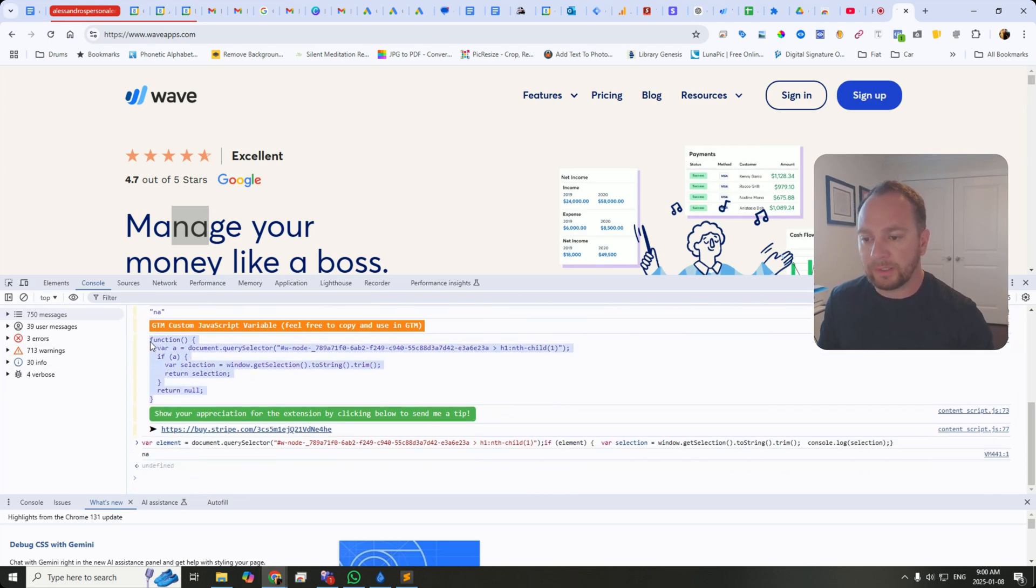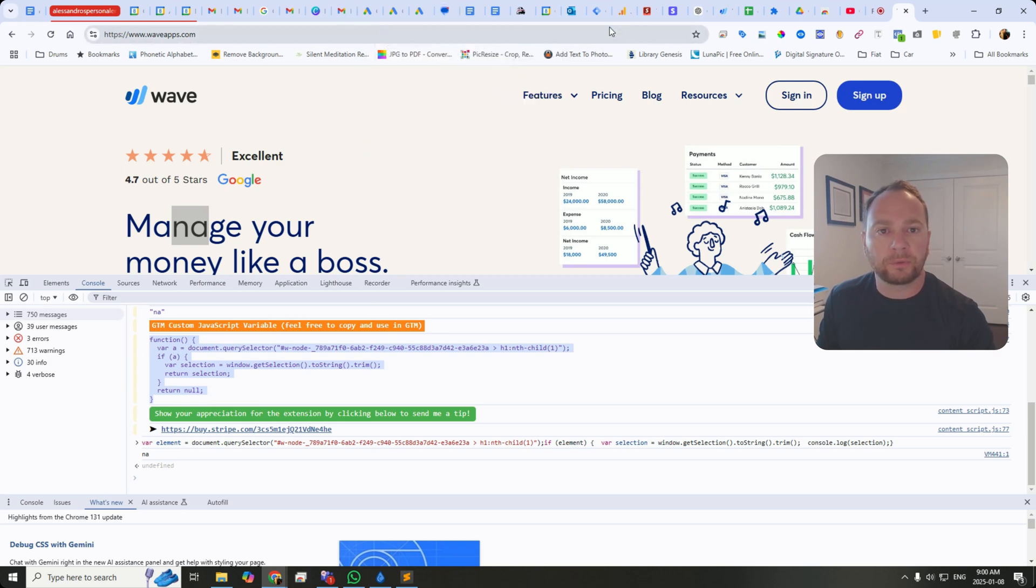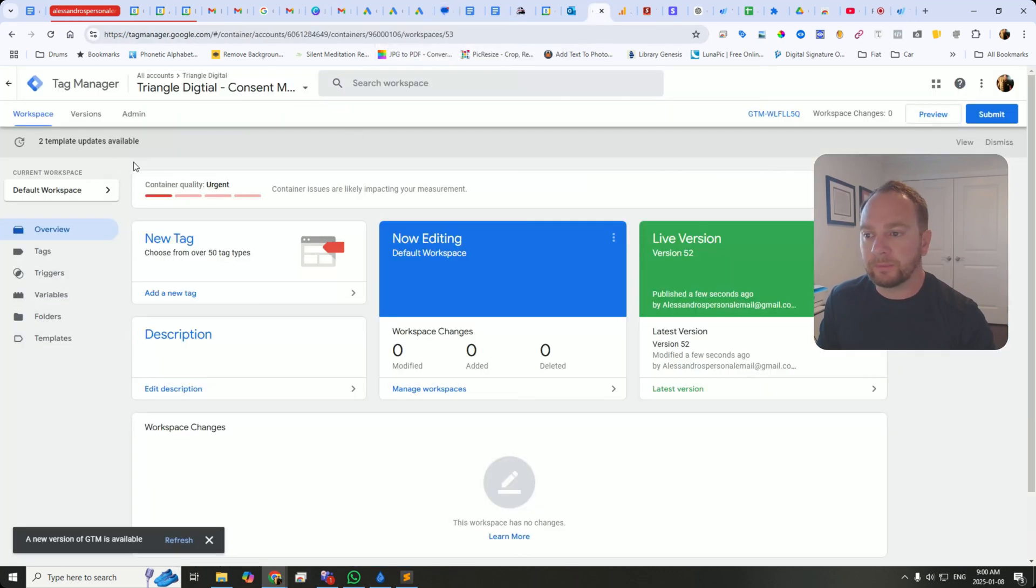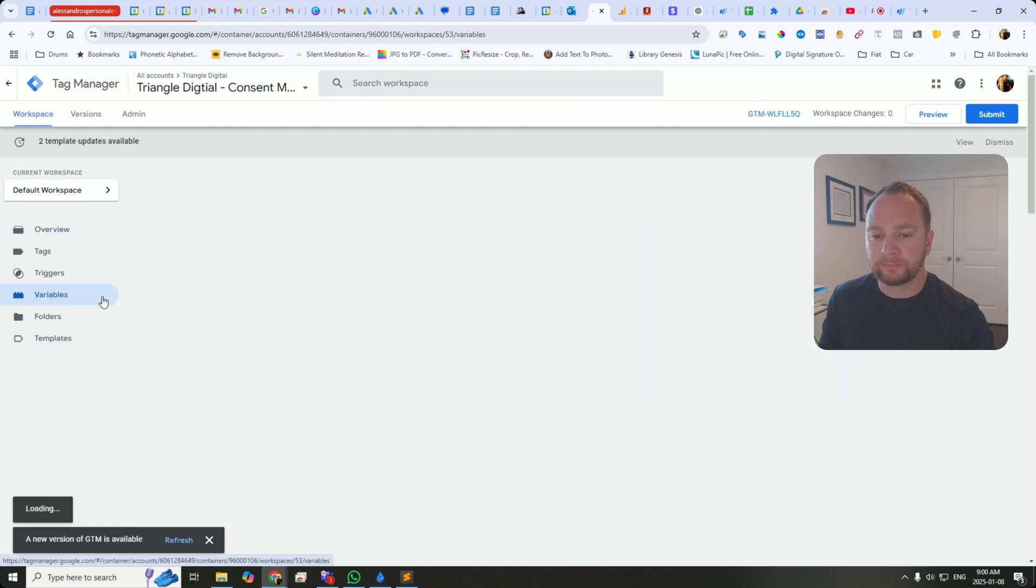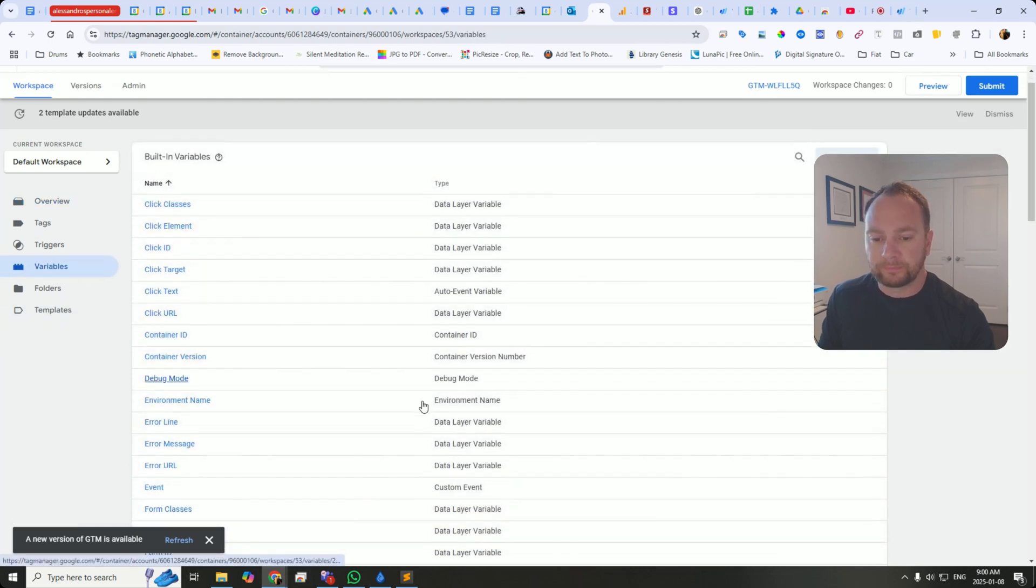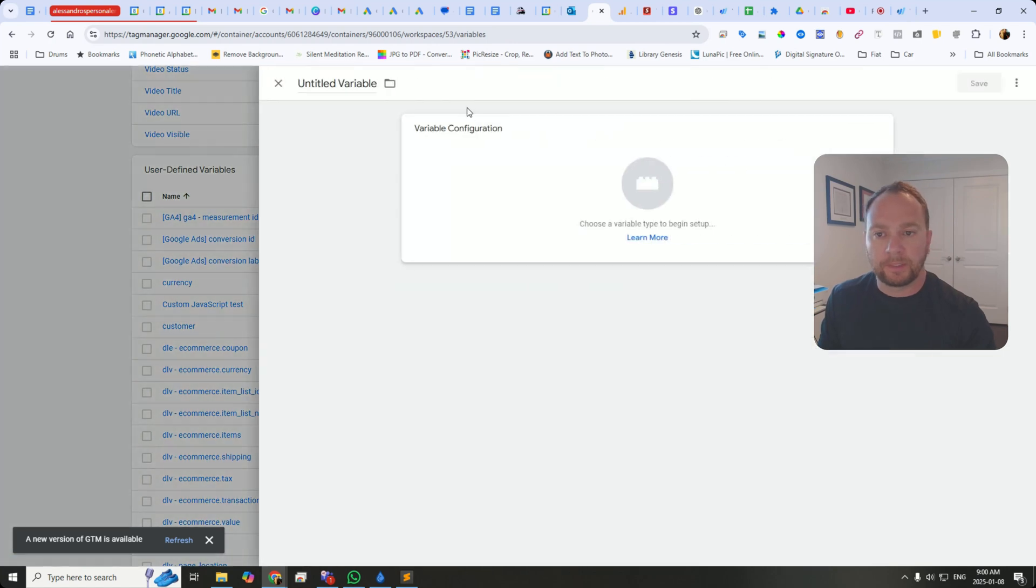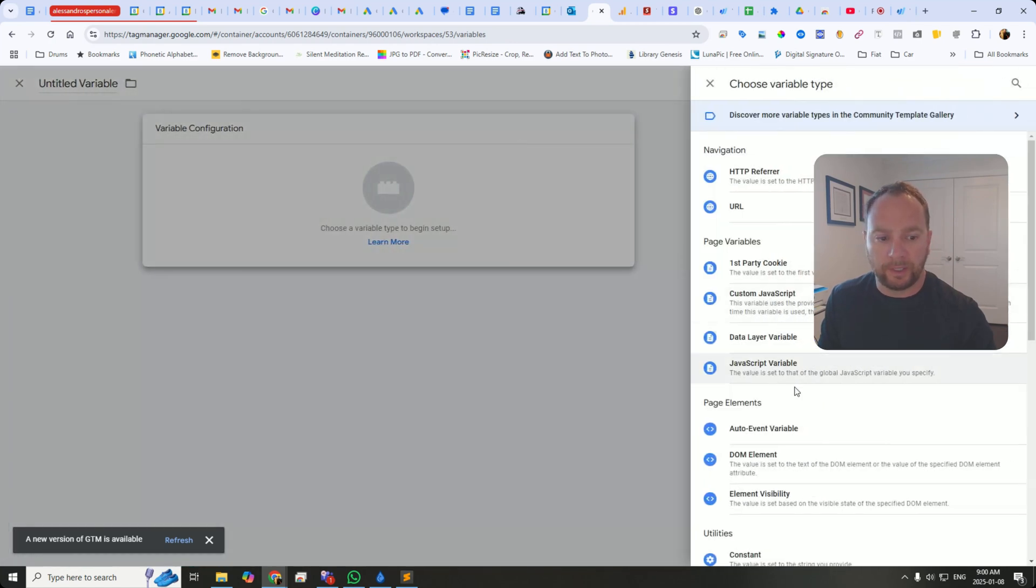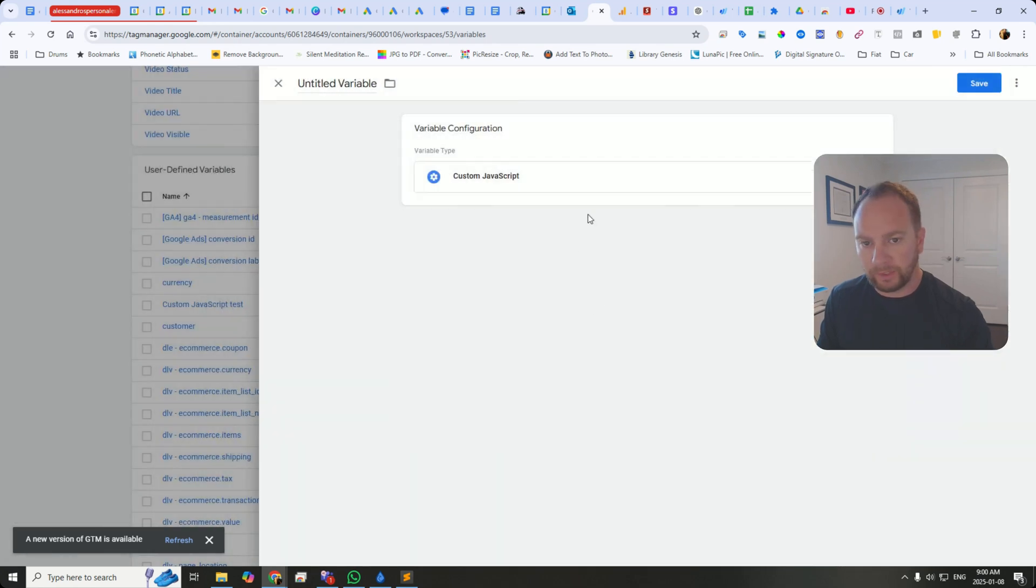In this part here, this is a function that it's written for you that you can grab. So copy it. Then you can put it into Google Tag Manager. You can go to the Variables section.